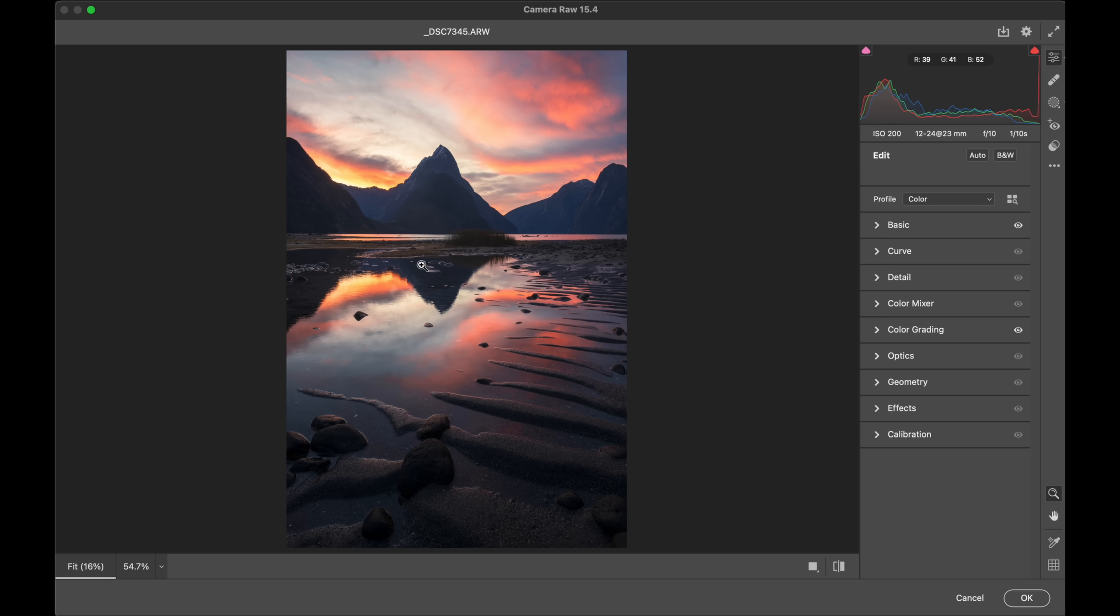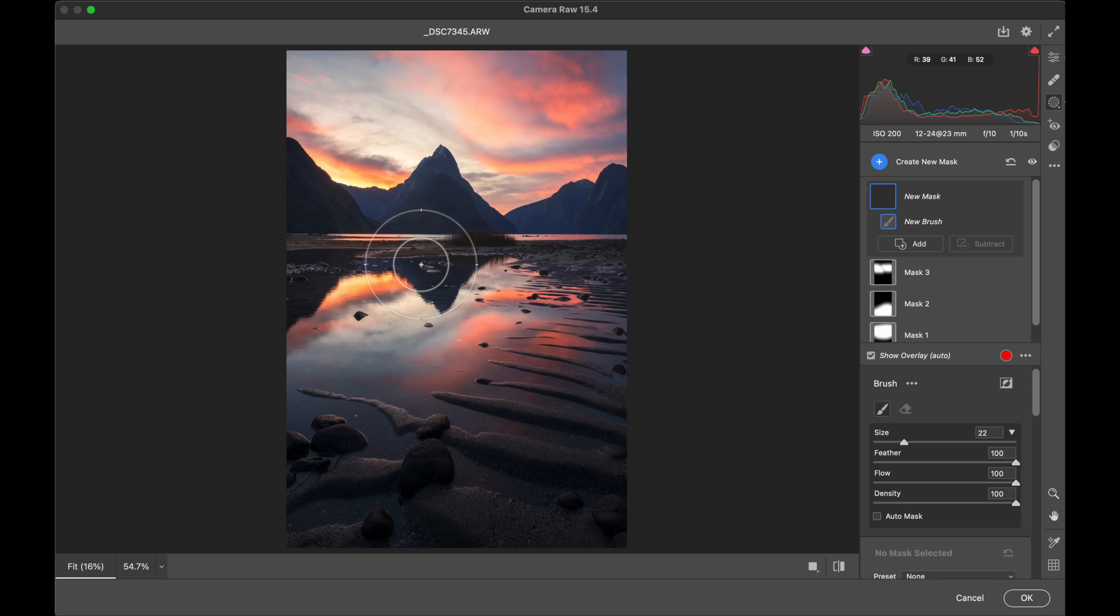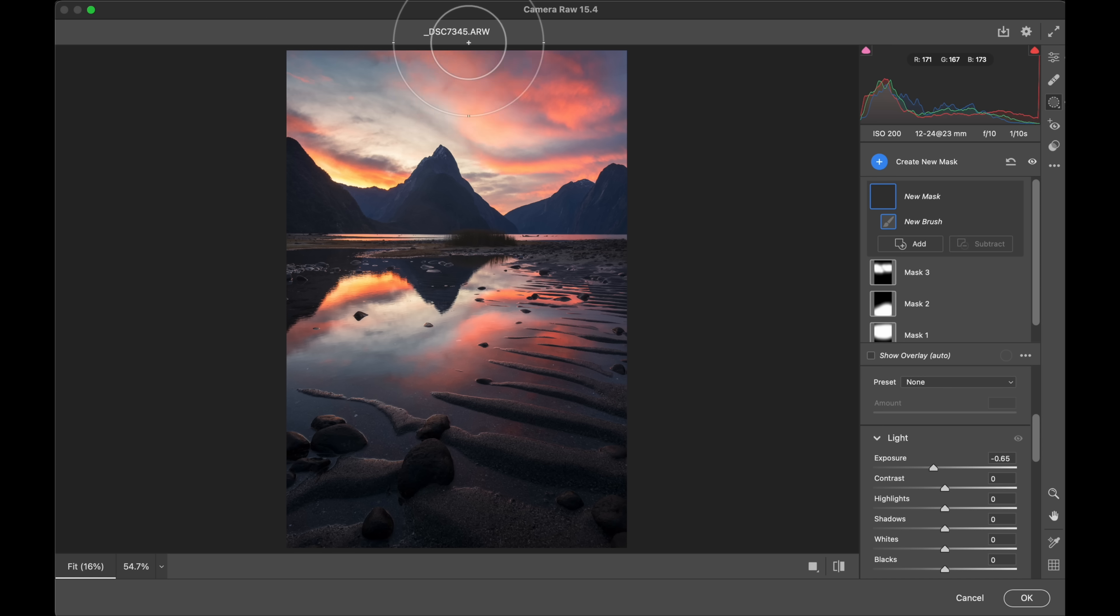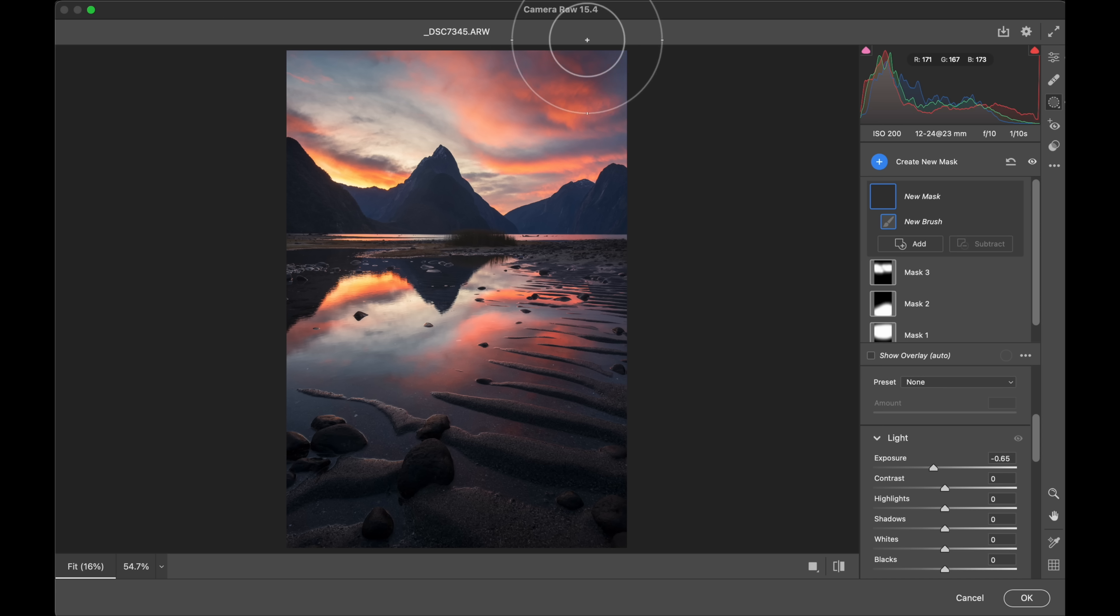So I'll use a brush here and bring the exposure down. And just the top half, I'm going to darken, just like so. I'll even bring the highlights down a little bit up there.